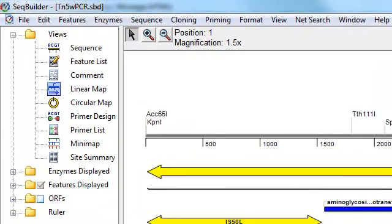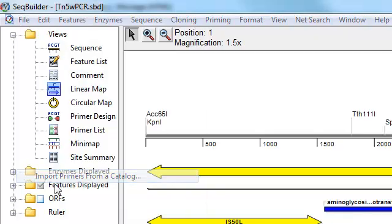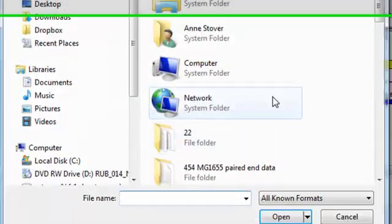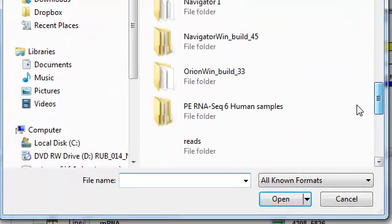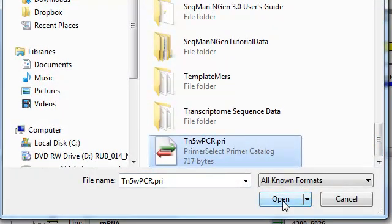So to import one of these into your project, just select File, Import Primers from a Catalog, and then navigate to your Primer Catalog file.